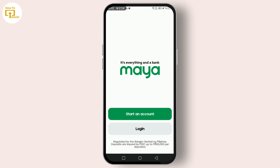After you've logged in, head over to the main menu. Tap on the main menu, usually located at the top left corner of the screen. From there, select My Profile.